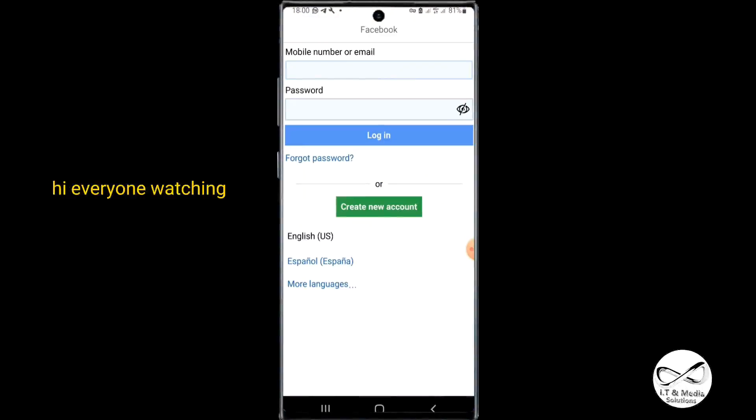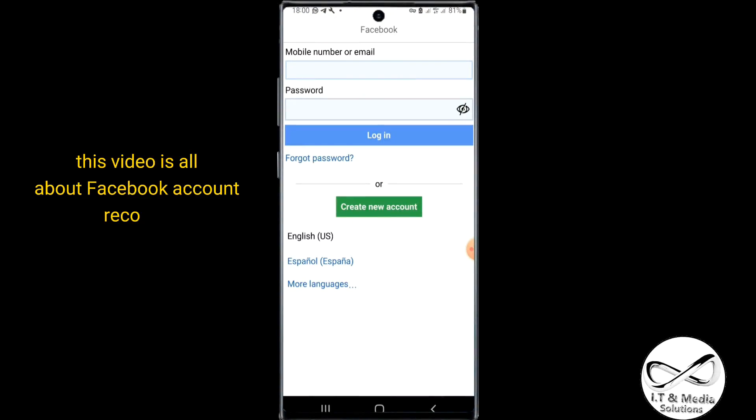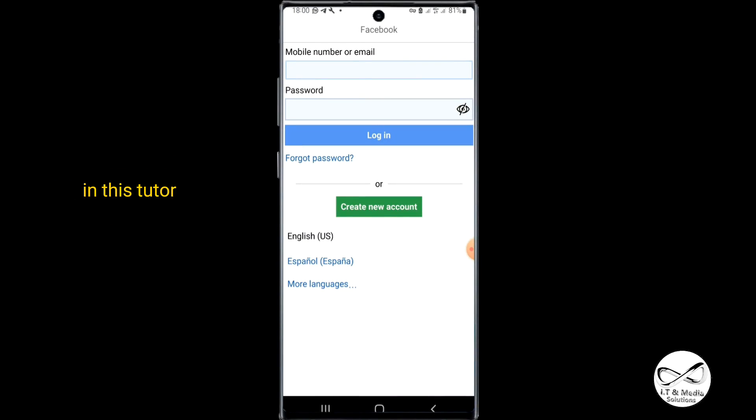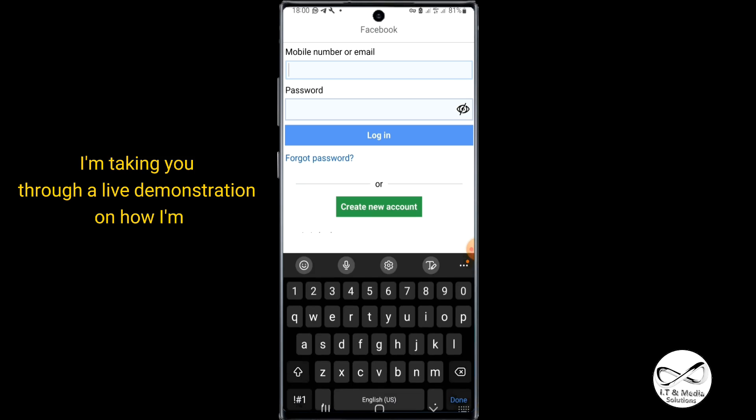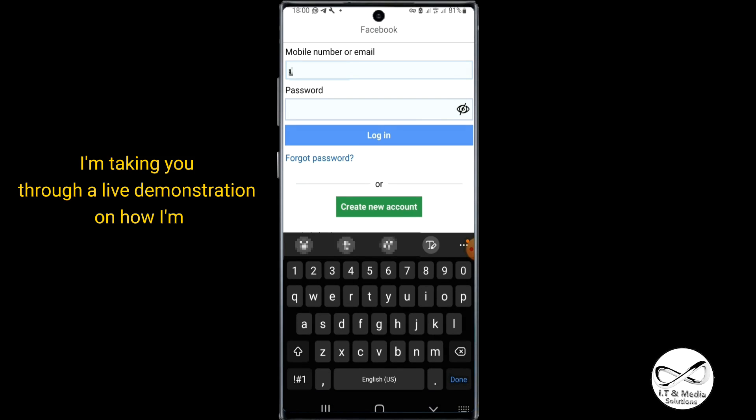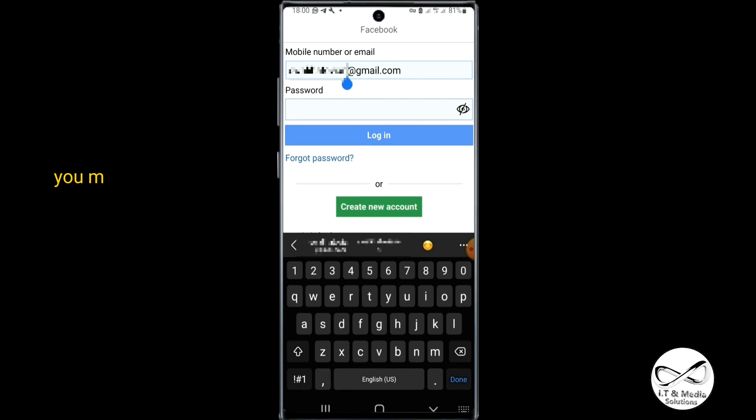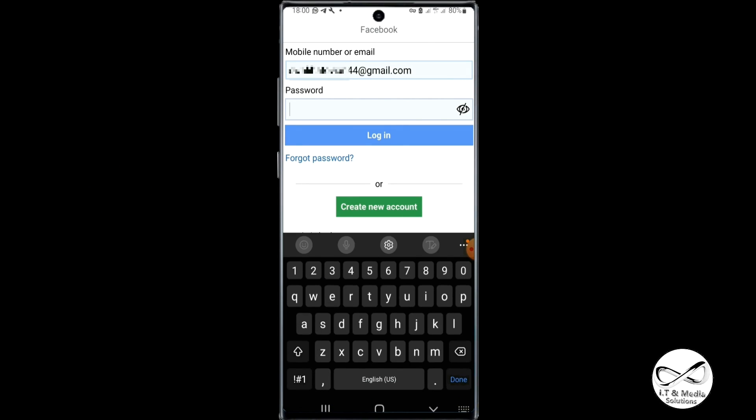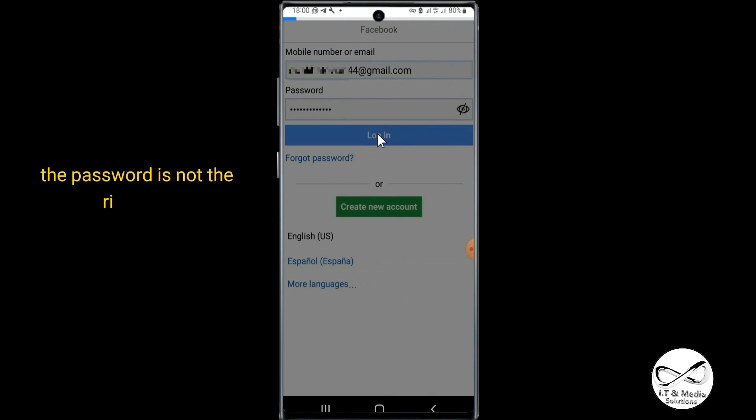Hi everyone, this video is about Facebook account recovery. In this tutorial, I'm taking you through a live demonstration on how to recover a Facebook account. You might have a Facebook account and you don't remember the login details—the email is not the right one, the password is wrong, or you totally forgot all the details.